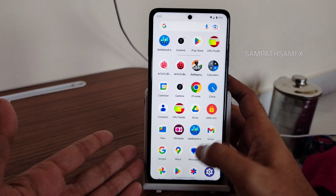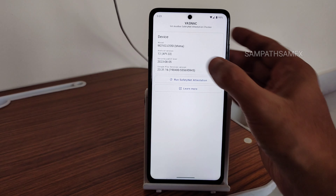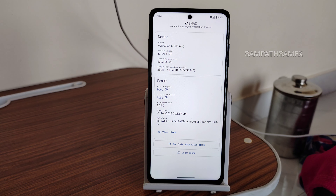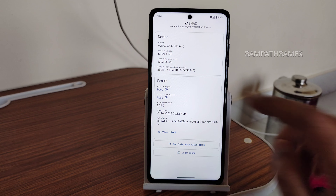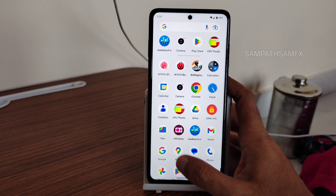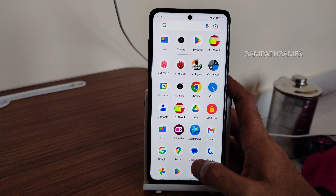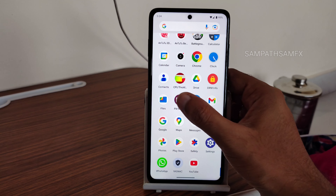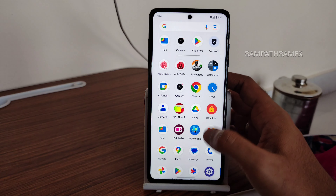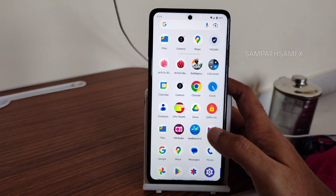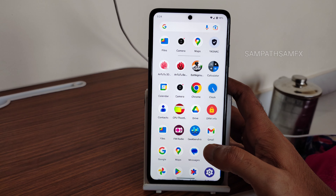Before that, I want to show the Safety Net status — this is very important for payment applications like Google Pay, PhonePe, Paytm, and others. Once it passes, you can use those payment apps. Google Maps and WhatsApp are all working fine in this ROM with no issues. You also get FM radio support and DRM L1, so you can watch OTT apps in high definition.